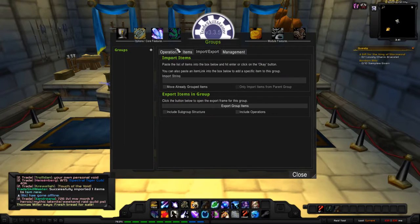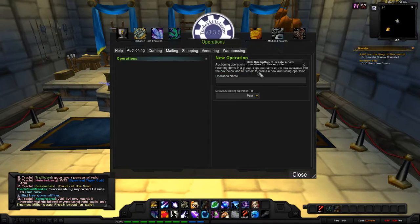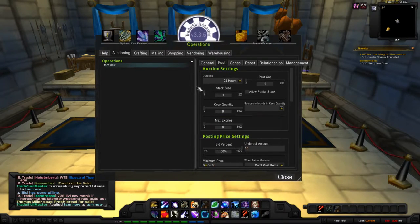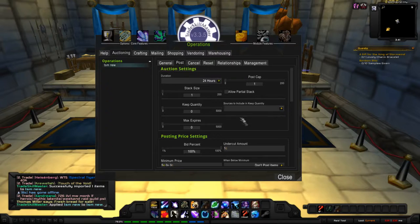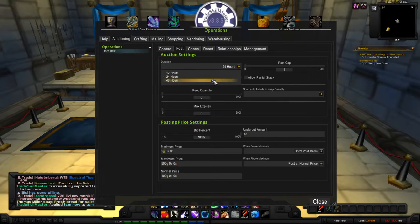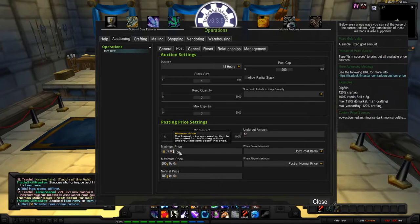Now let's create an operation for this group. Create a new operation and call it 'TSM New.' The TSM default will set it to a 24-hour post cap, undercut by one copper, with minimum at 5%, maximum at 500%, and normal. You can change how much you want to post, stack size, how much to keep, and what to do with expired auctions — you can even vendor them if you have too many.